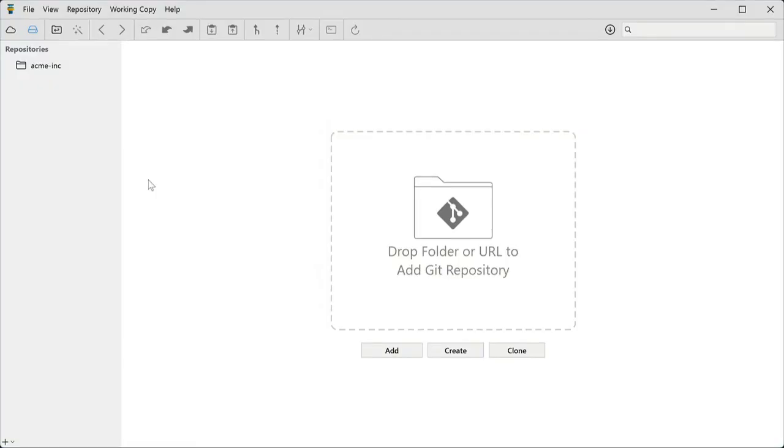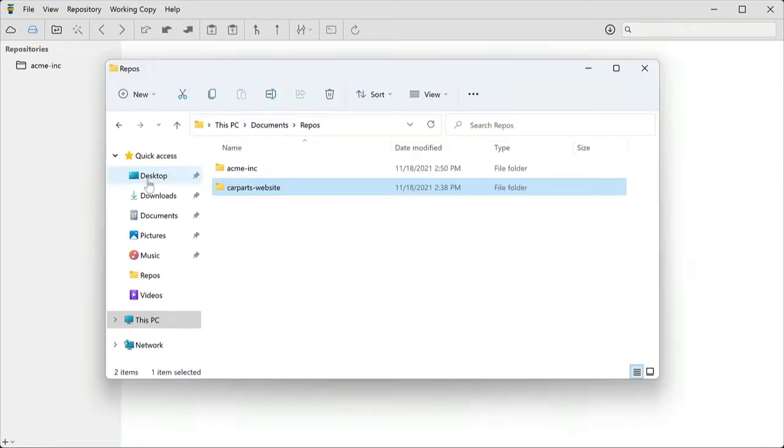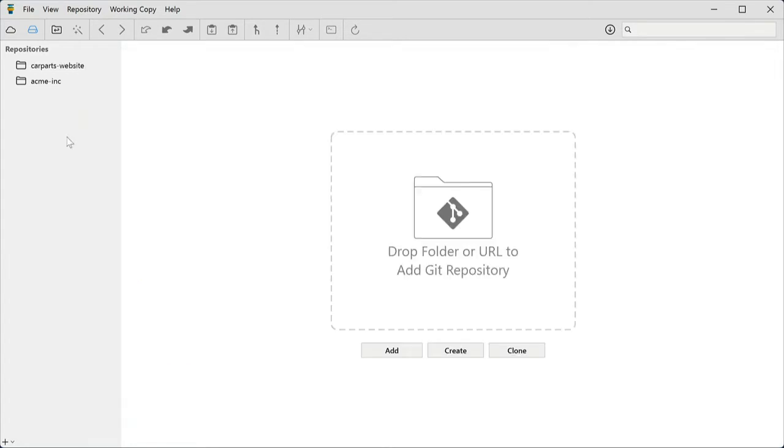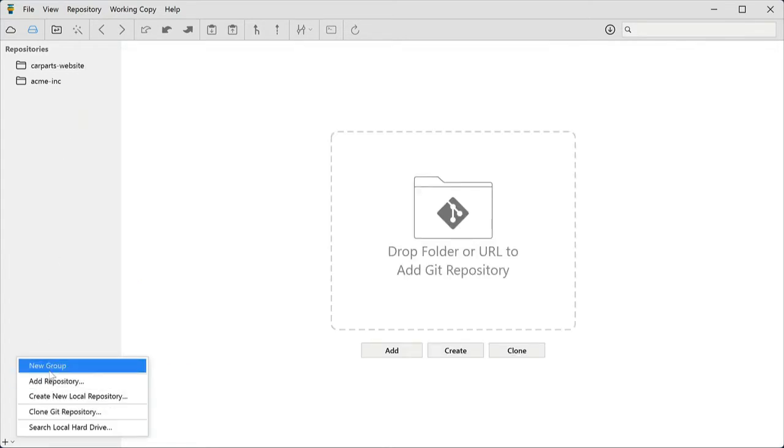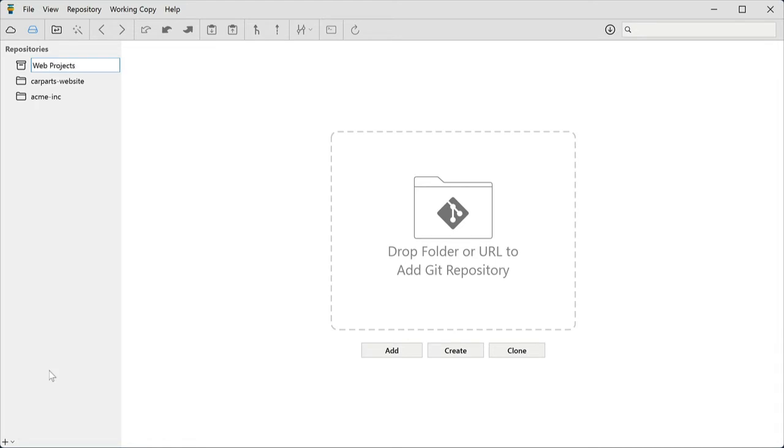The Repositories view shows all of your local repository bookmarks. Adding an existing repo from your local disk is easy. Just drag and drop it from Explorer. And of course, you can create folders to organize your bookmarks.